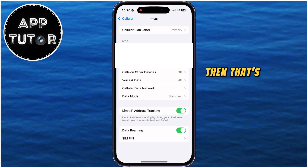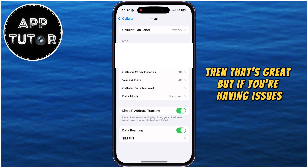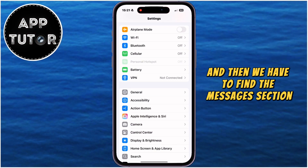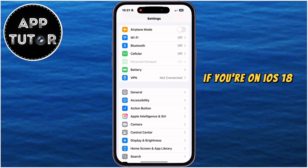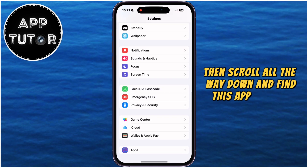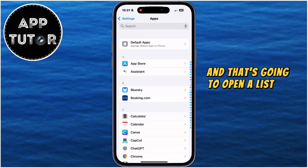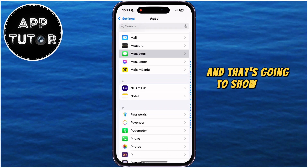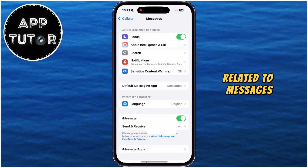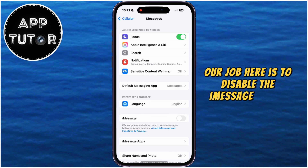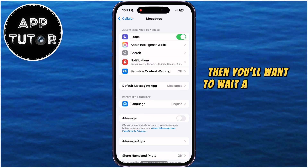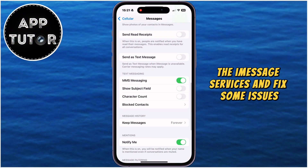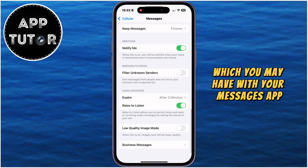If that solved the problem, great. But if you're still having issues, open the Settings application once again and find the Messages section. If you're on iOS 18 or later, scroll all the way down and find the Apps section, which will show a list of installed applications. Open the Messages app and disable the iMessage toggle, wait a couple of seconds, then enable it once again. This should restart the iMessage services and fix some issues with your Messages app.